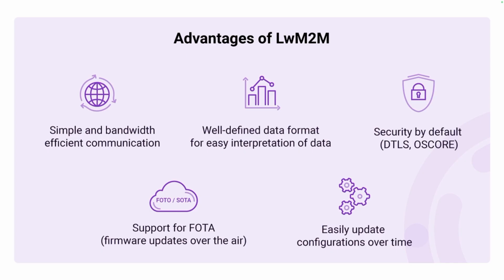To recap, Lightweight M2M offers a very simple and bandwidth efficient communication method designed for resource constrained IoT devices. It has a well-defined data format, makes it very easy to interpret data, and has security by default, as we will learn in future modules. It also comes with support for more advanced software configurations, among others, firmware updates over the air. Because there's a standardized way on how these devices are managed through server commands, it's easy to update configurations over time.